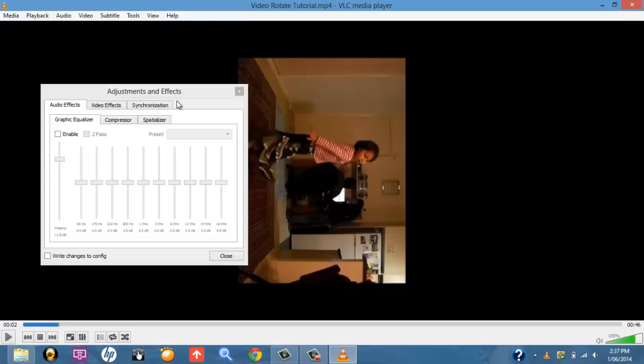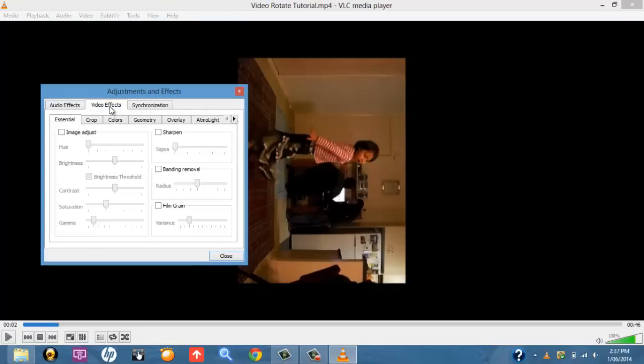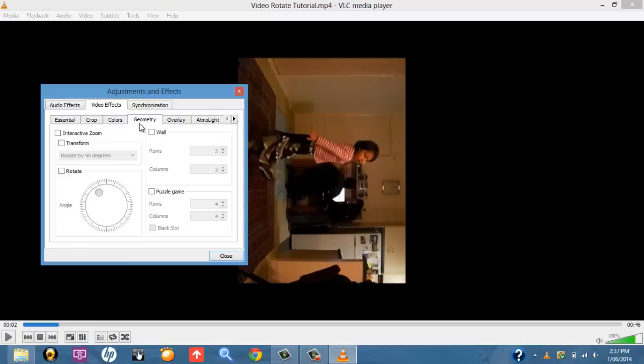Once you pause it, go up to Tools, and then Effects and Filters. Then you want to go into Video Effects, select Geometry, and then tick the Transform box.